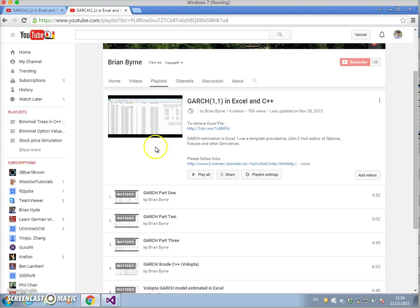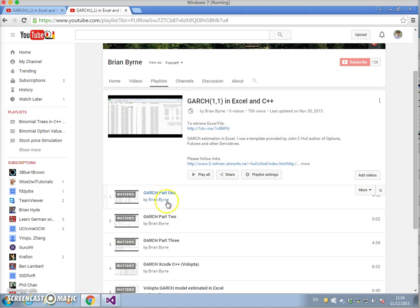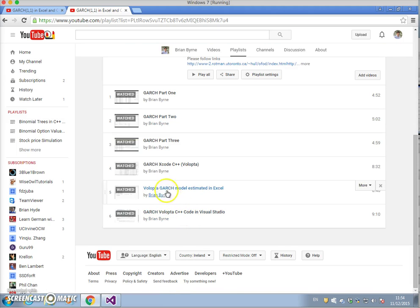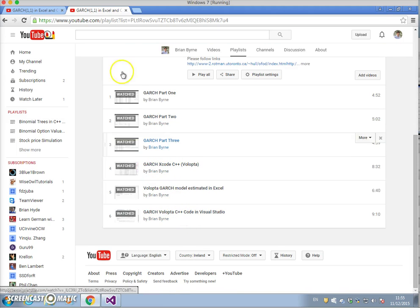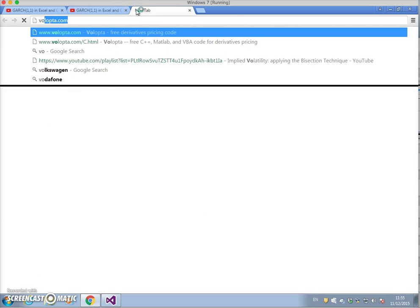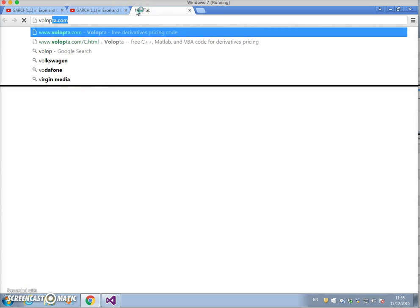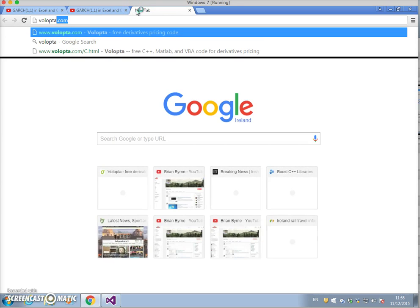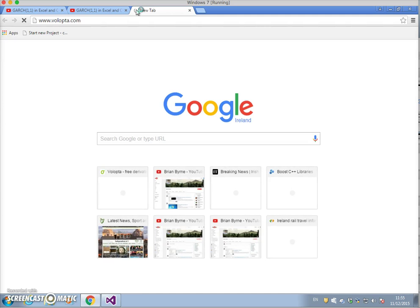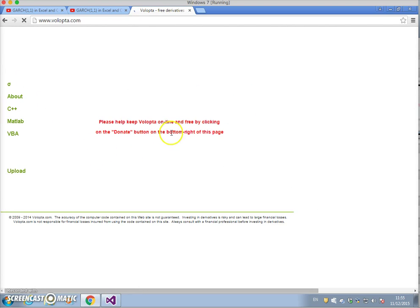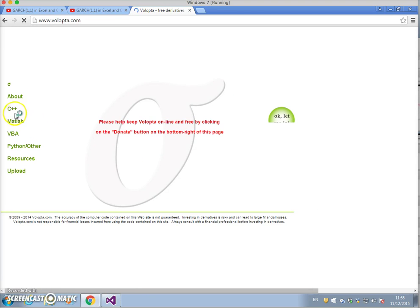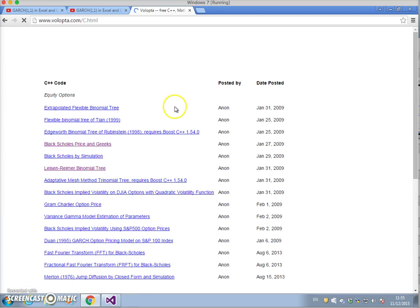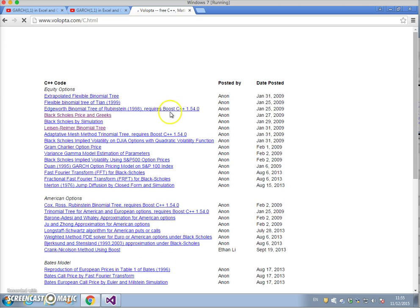On his website you can find the links, and the video clips show how that can be done. I also estimate a GARCH model using C++, and that comes from Volopta. If we look at the Volopta website and go into the C++ portal, there's a number of videos there relating to GARCH.